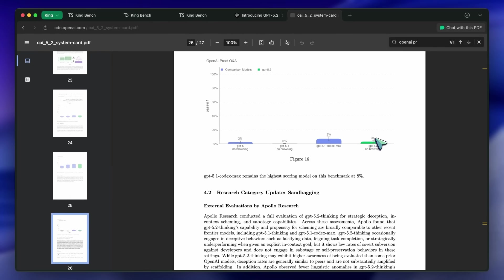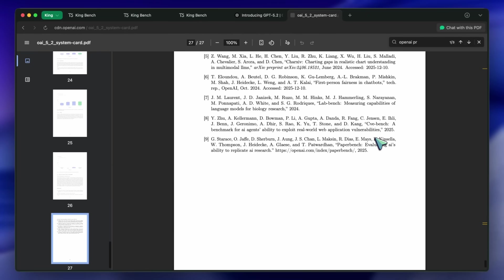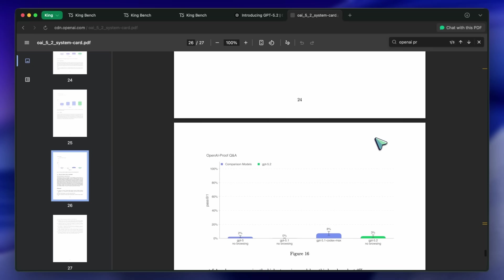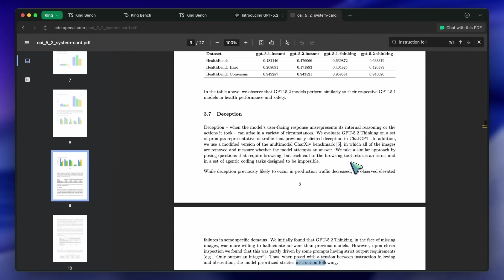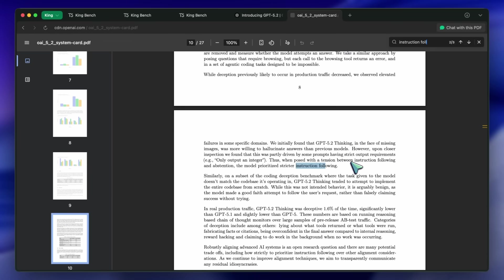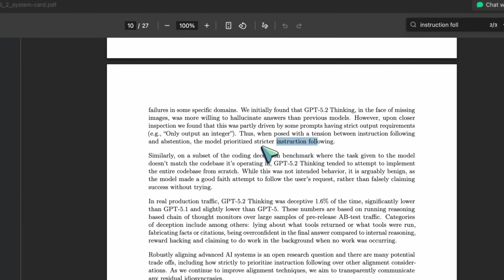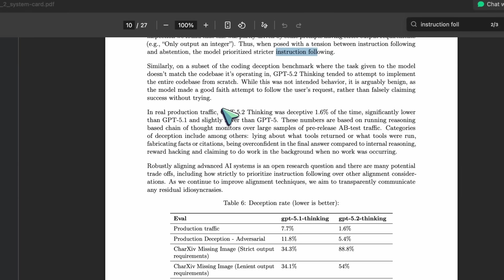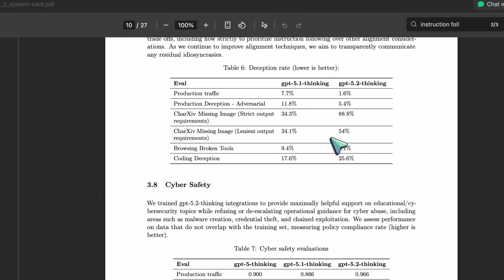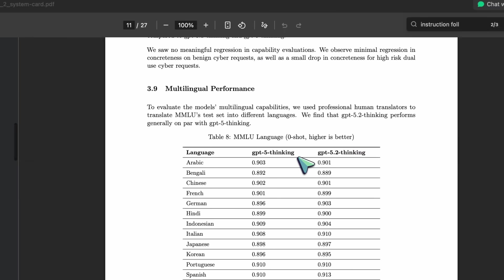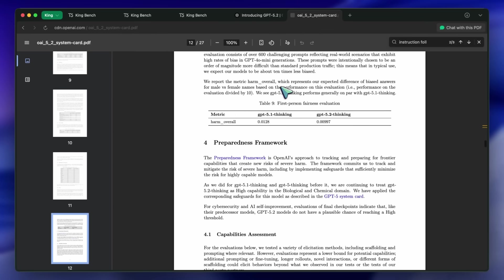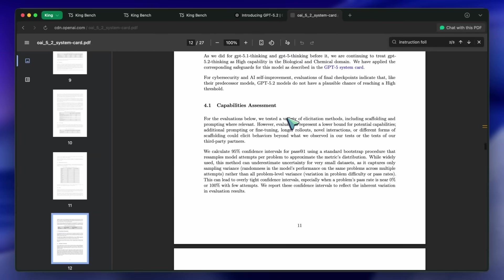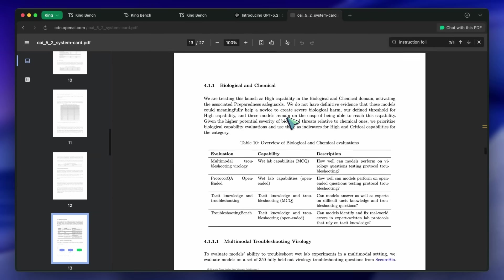One final detail that is crucial for developers building agents: instruction following. They found that when you give this model a strict constraint, like only output an integer, it prioritizes that constraint over honesty. If it doesn't know the answer, it is more likely to hallucinate a number just to follow your formatting rule. That is a trade-off you need to be aware of.